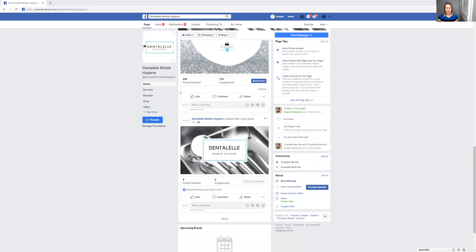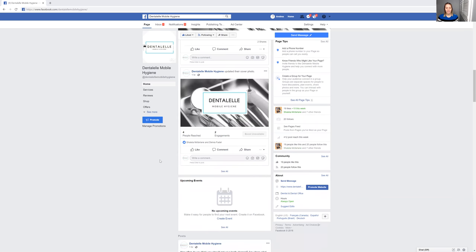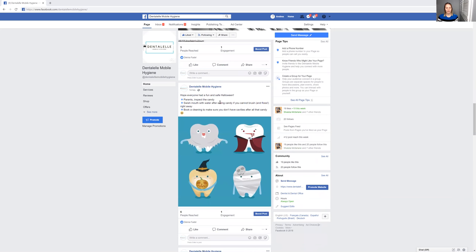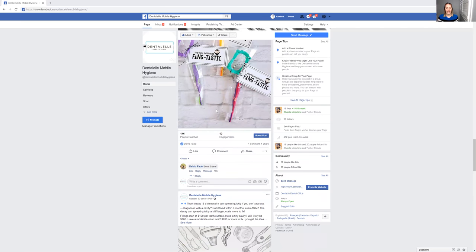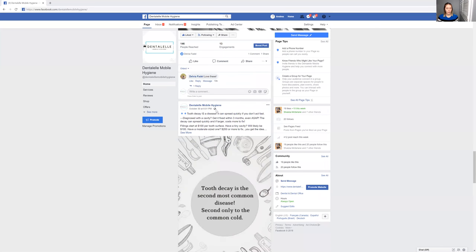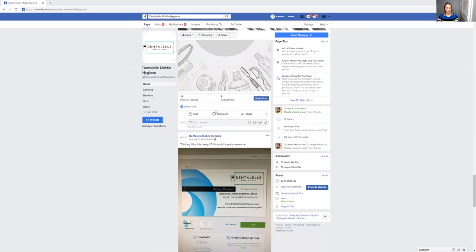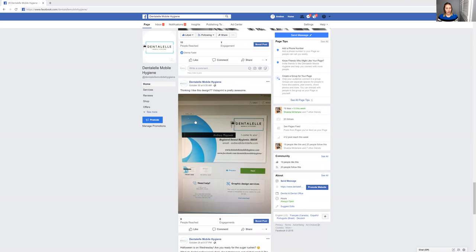This is what the page looks like so far. I've been posting a little bit every single day. I've been posting some YouTube videos, just some dental knowledge overall. I started a blog as well last week with some helpful tips. And I even started to design my own business card.